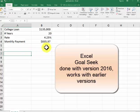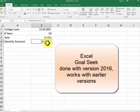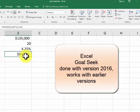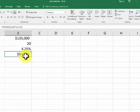I'm here to talk about GoalSeek. In this formula, we have a monthly payment for a college loan over 20 years at 4.25%. These are hypothetical amounts.